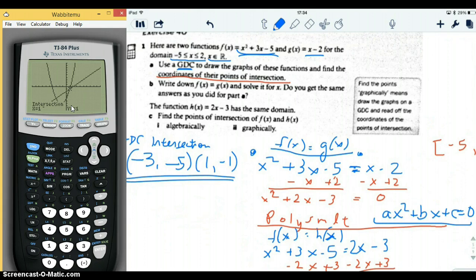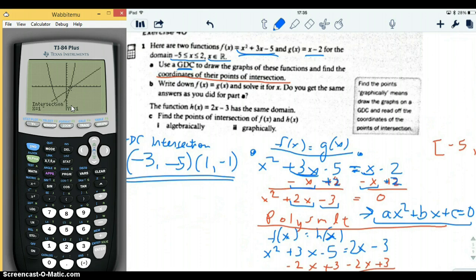To simplify, we combine like terms. We subtract x from both sides, giving us 2x on the left. Then we add 2 to both sides, giving us negative three on the right and zero on the left. So we end up with x squared plus 2x minus 3 equals zero — with zero on one side, which is the standard form we want.